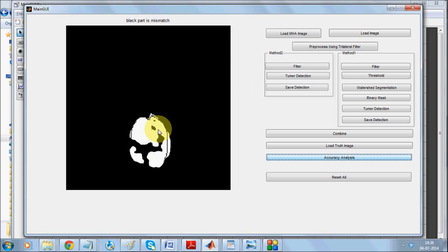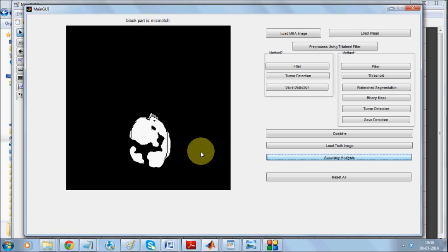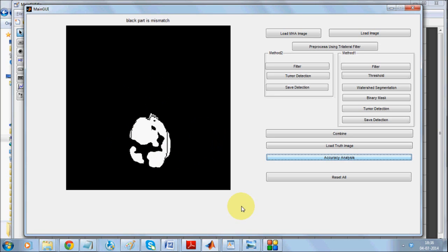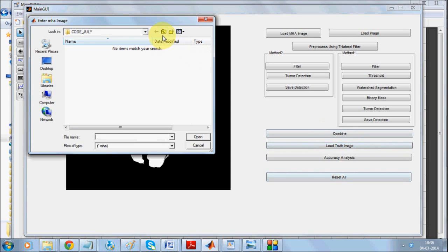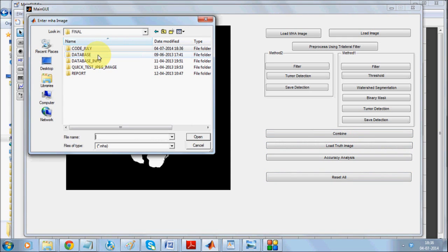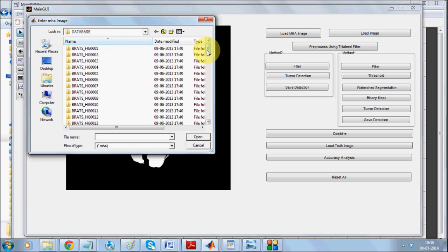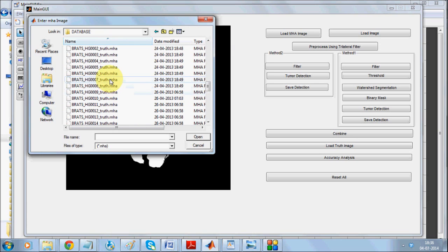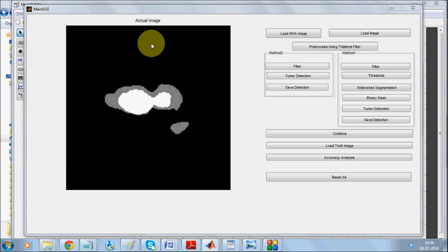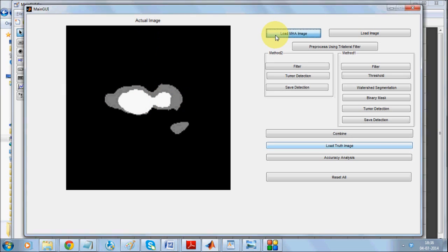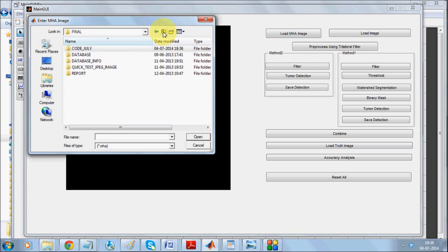All the black part is the mismatch. Now I can just load different truth images to see what kind of tumor challenge is present. It's the seventh one. Let us load the seventh image.